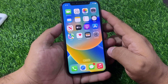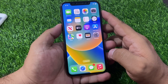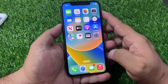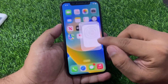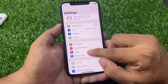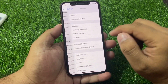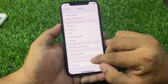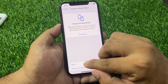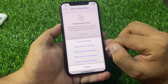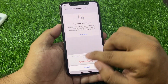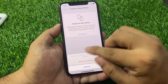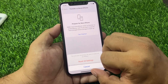If solution number three is not working, now apply solution number four. Solution number four is to reset all settings. Tap on the Settings app, scroll to find General, then scroll to find Transfer or Reset iPhone. Tap on Reset, then tap Reset All Settings, confirm this action, and fix your problem.